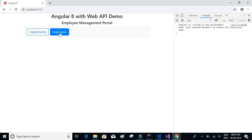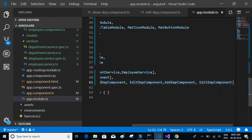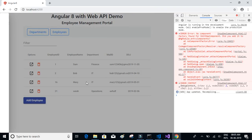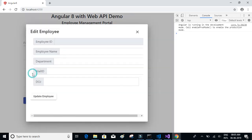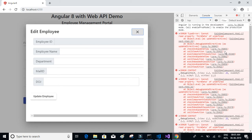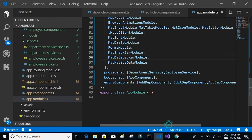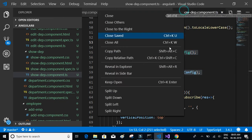Let's see if that works now. It works, but the problem is that formData is undefined. We have to make some more changes, so let's close everything and compare edit department dot ts with edit employee dot ts.